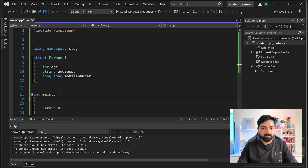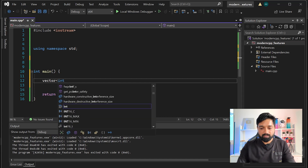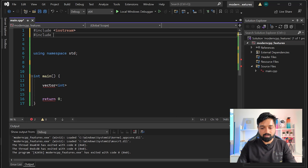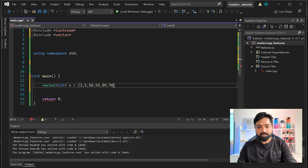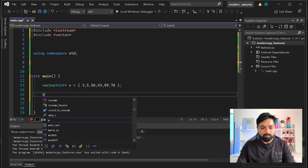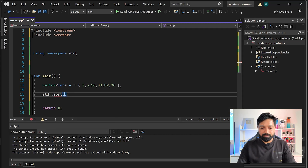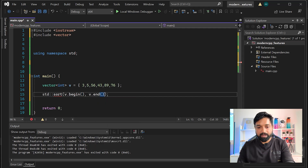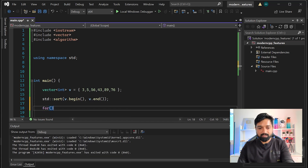Let me write the code. Suppose you have a vector of ints - let's include vector, call it v, and give it some numbers: 3, 4, 56, 43, 89, 76. Now I have to sort it. I'll call std::sort - specifically the stable sort version - giving it v.begin() and v.end(), and I'll include the algorithm header. Then let me print the results.